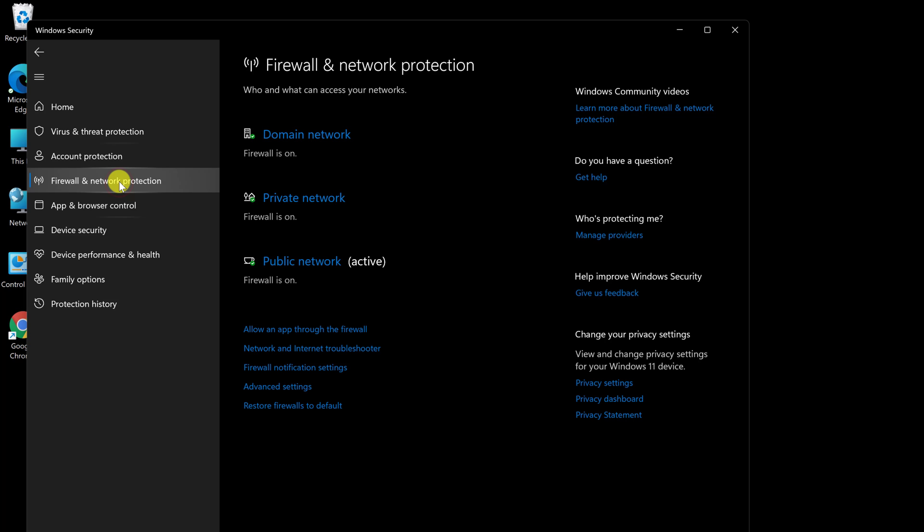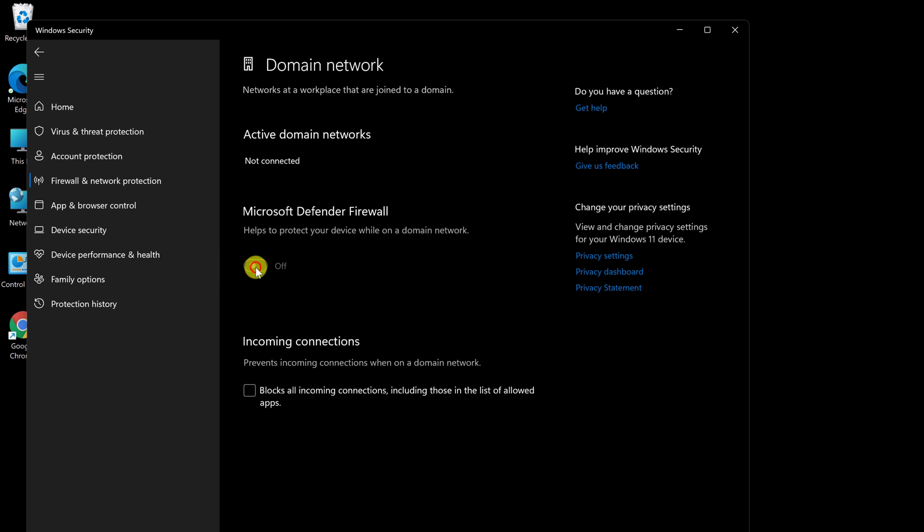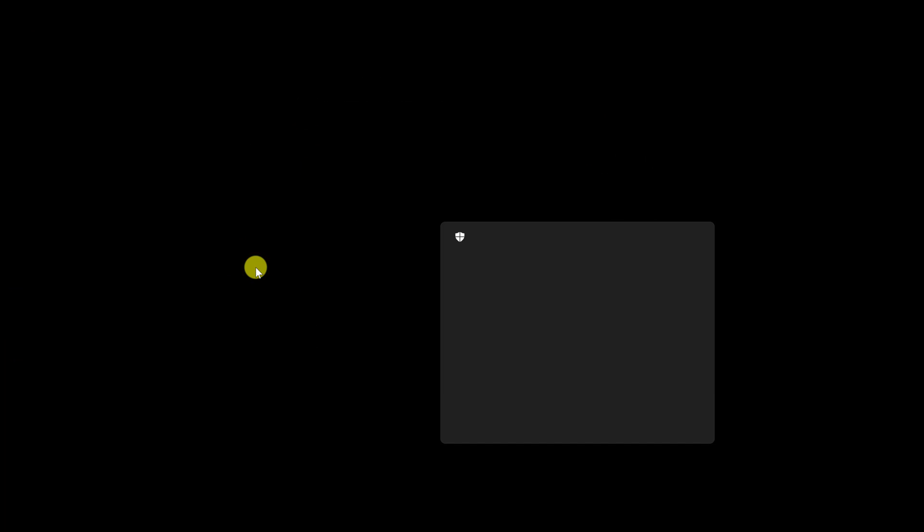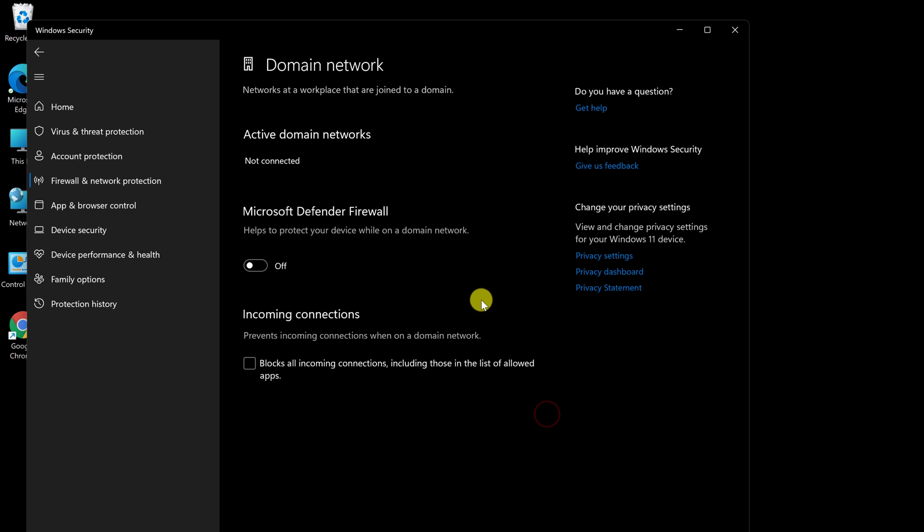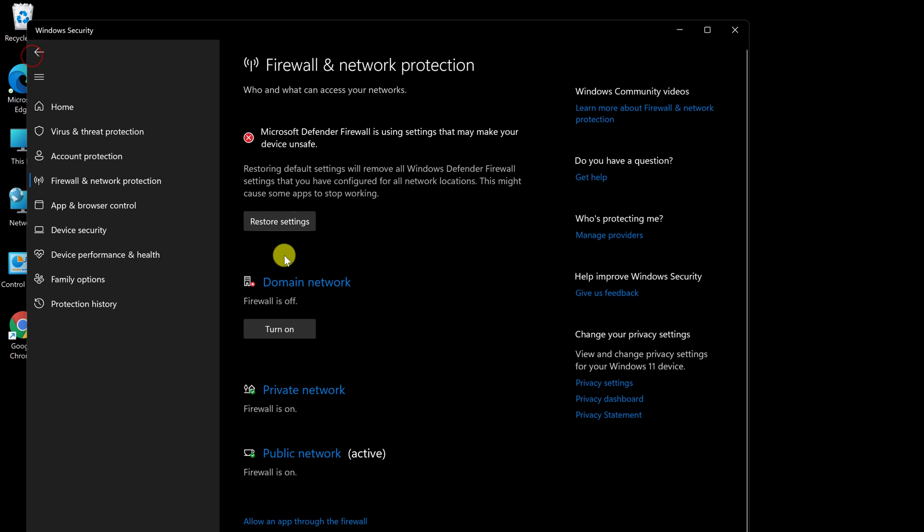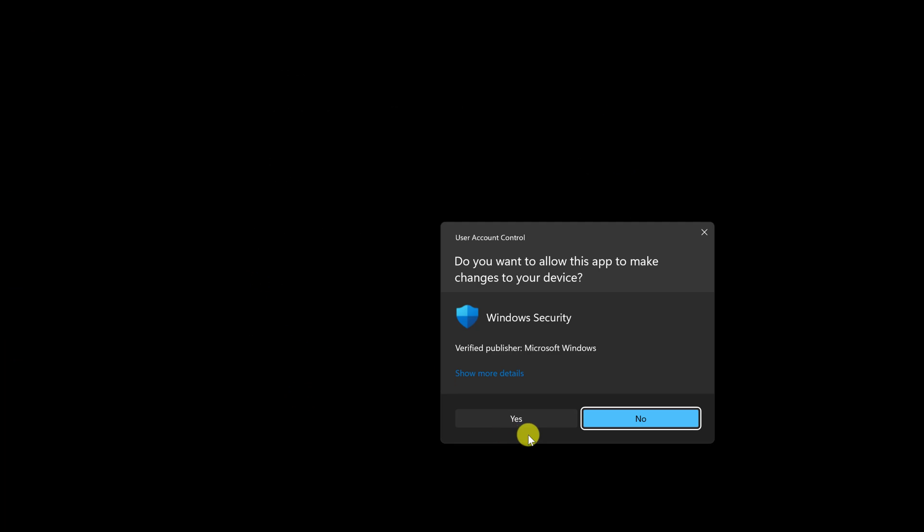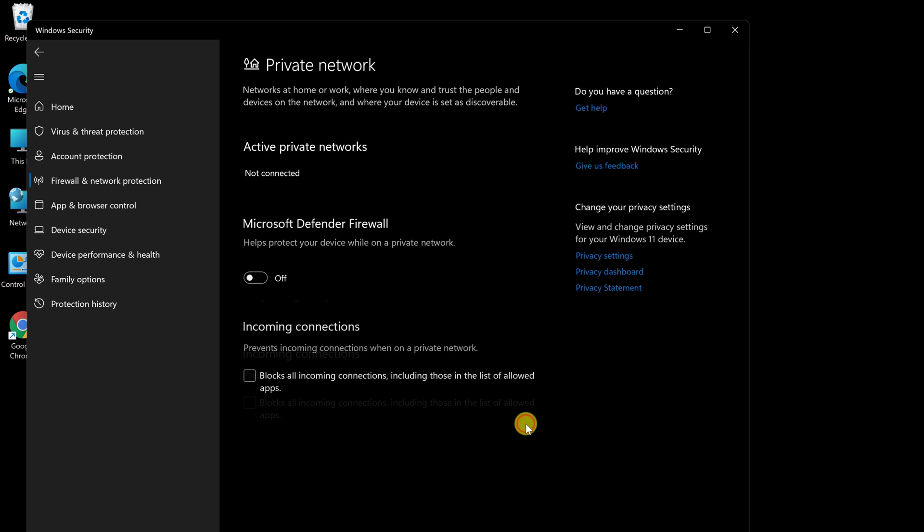Select Firewall and Network Protection from the drop-down menu. Each network has its security status displayed. You have the option of turning them on or off according to your needs. Choose one of these choices. Toggle the Microsoft Firewall off now. If it asks you to confirm, select Yes. Now press the back arrow to return to the previous screen. This is something you'll have to do for each network, because the default settings are all on.